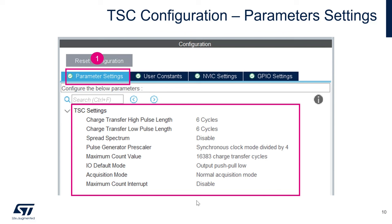We'll also use two LEDs — the blue LED and the red LED — to indicate the library state and whether a touch is detected. Configure PF5 and PB2 as GPIO Output (push-pull): click PF5 and configure it as GPIO output, then do the same for PB2.